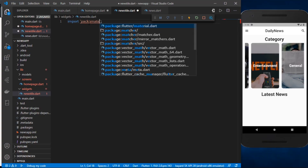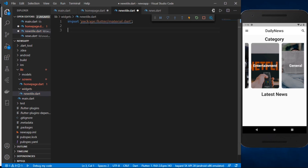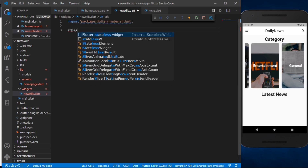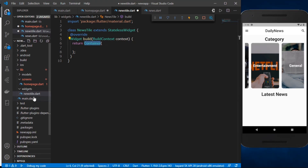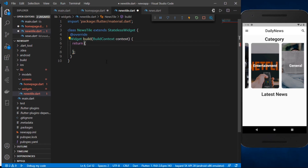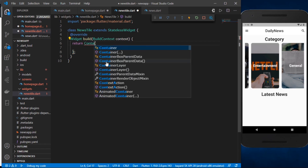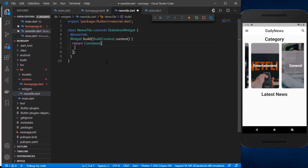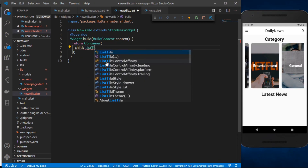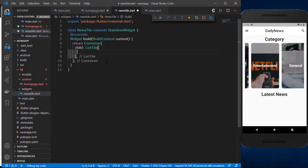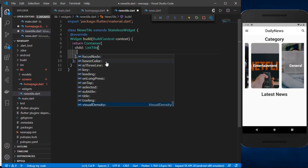I'm going to import the material.dart package and create a stateless widget called NewsTile. It is going to return a Container, and this Container will have a child which will be a ListTile widget.